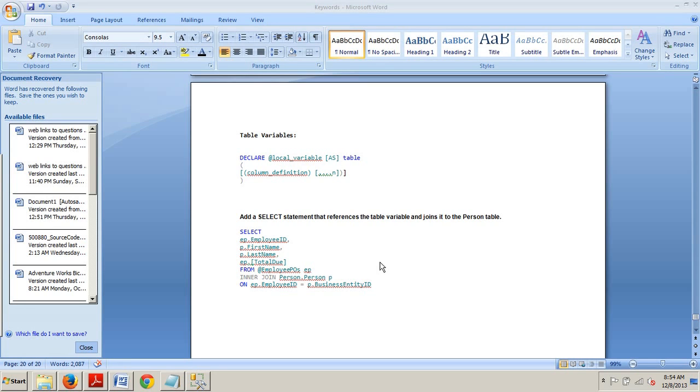Table variables behave similarly to a local variable. They are typically used to store small amounts of data, less than 500 rows, and are only available within the scope of the batch function or stored procedure in which they are declared.